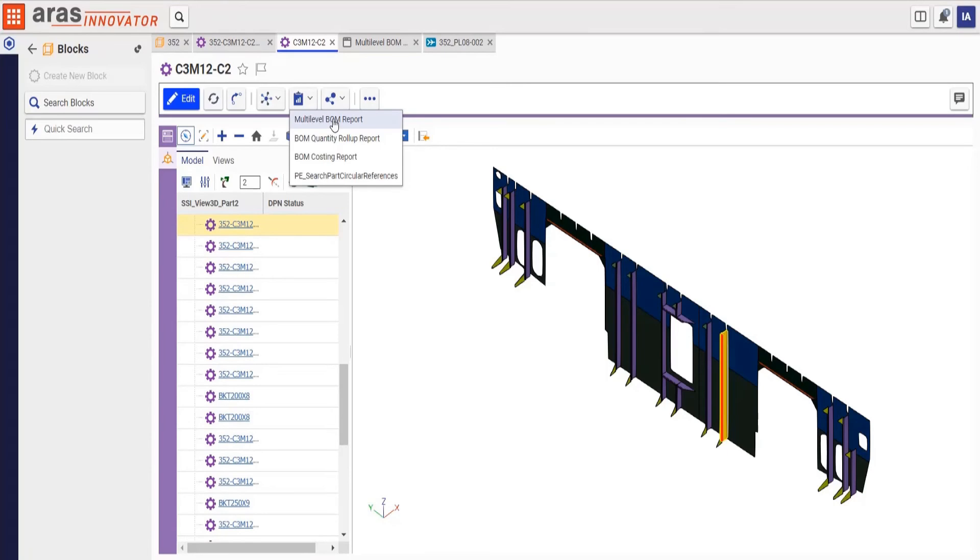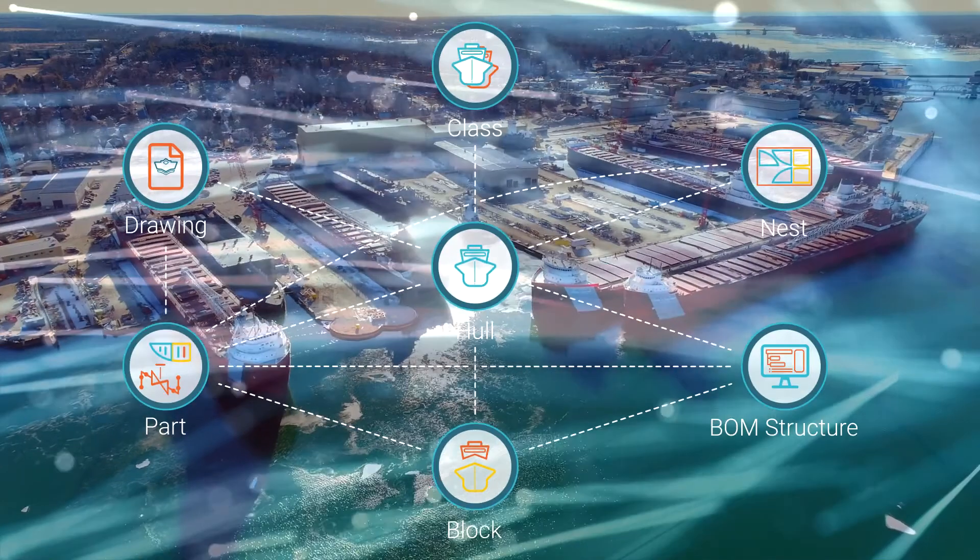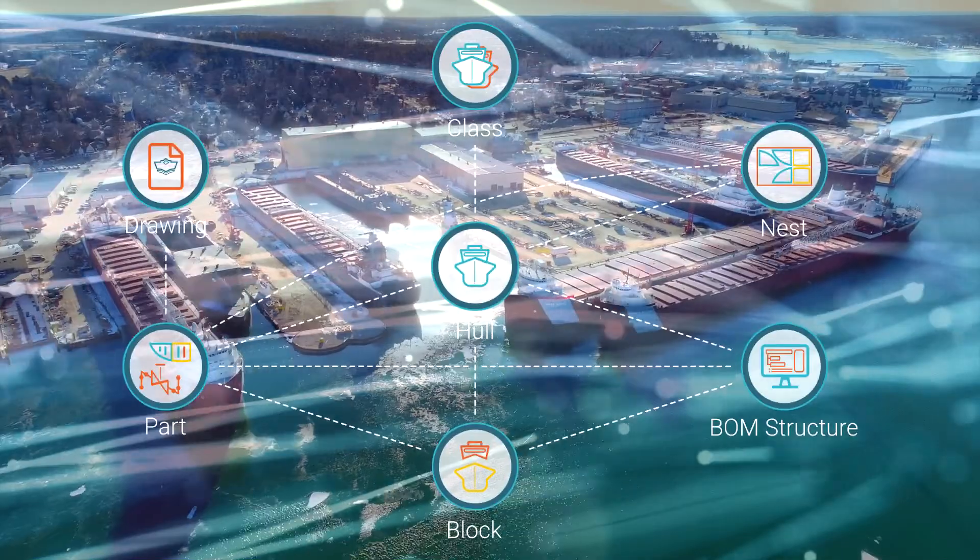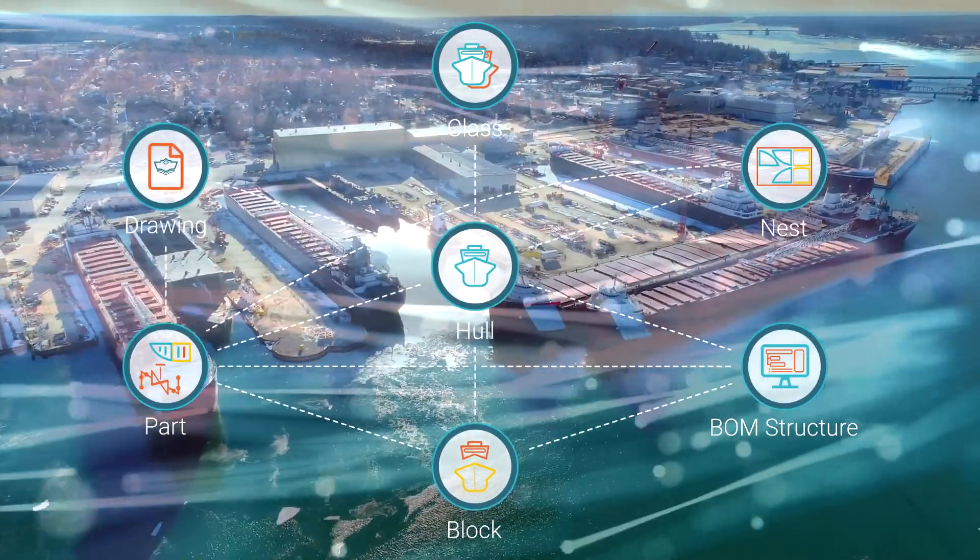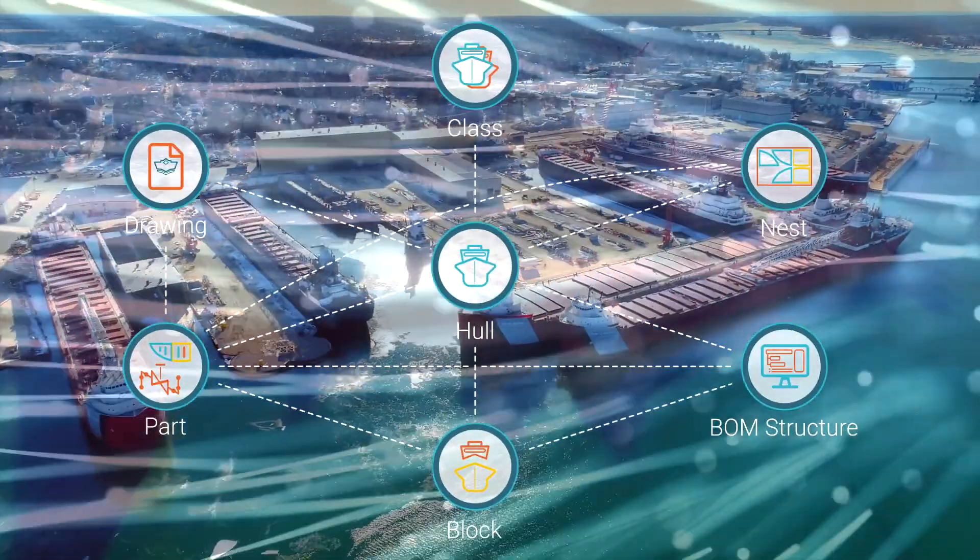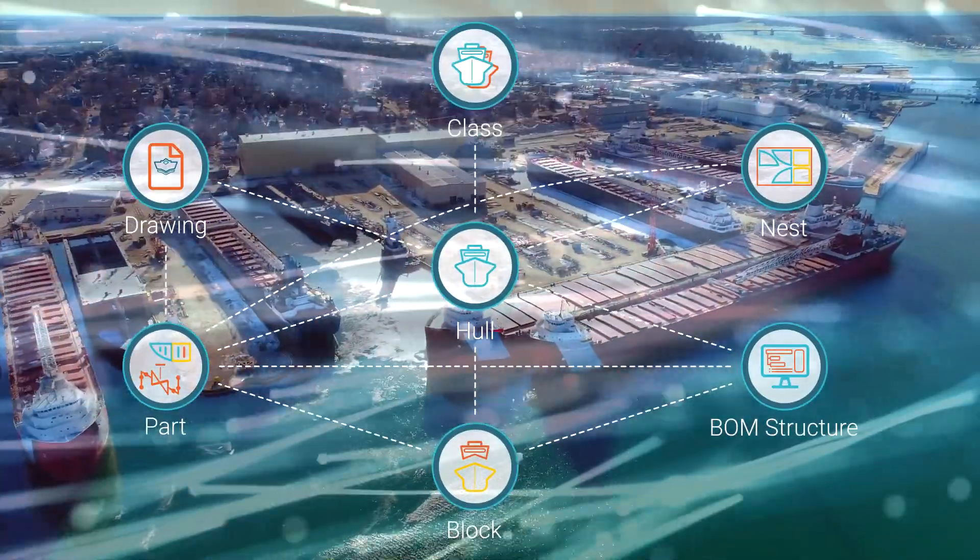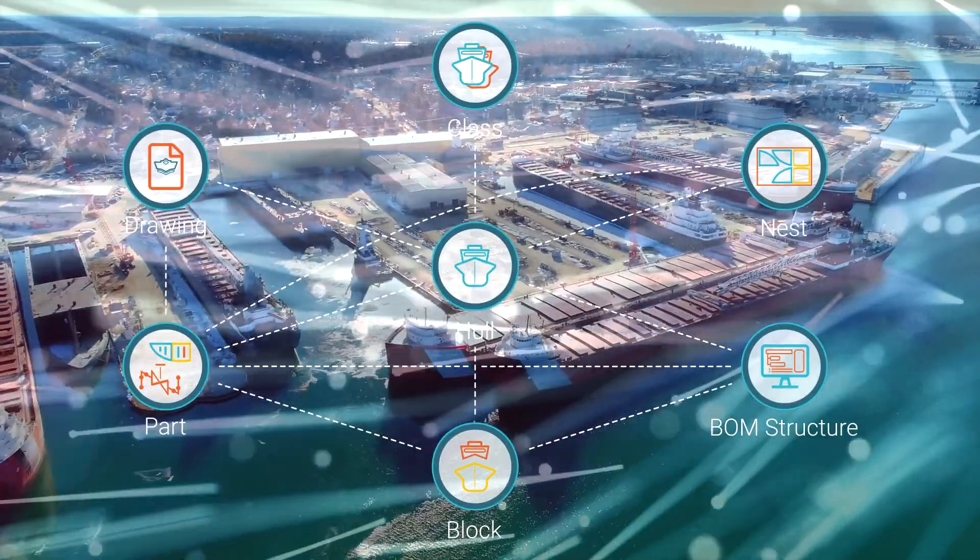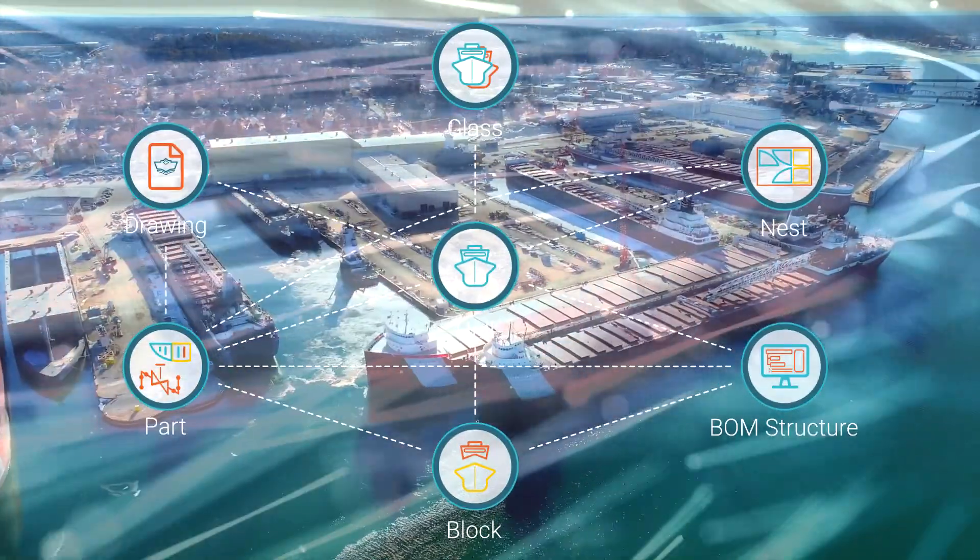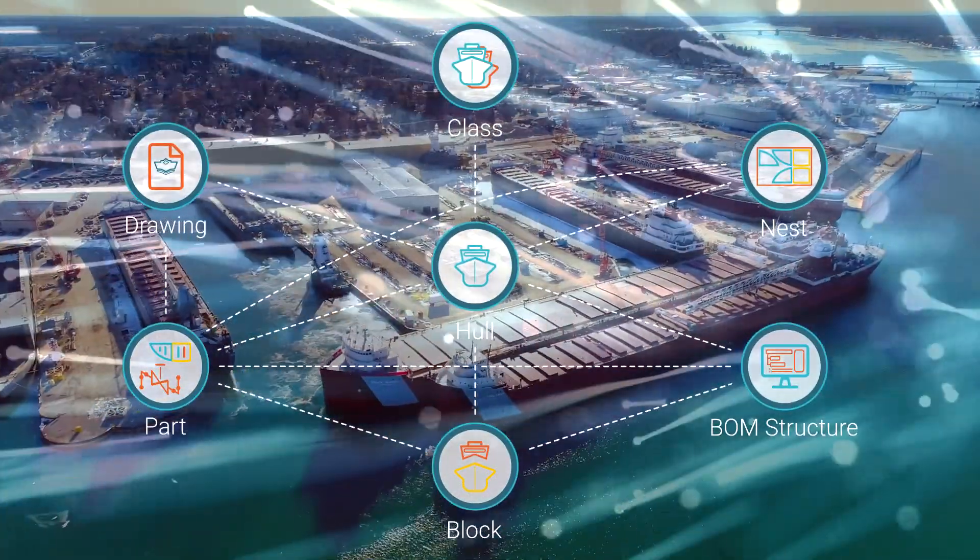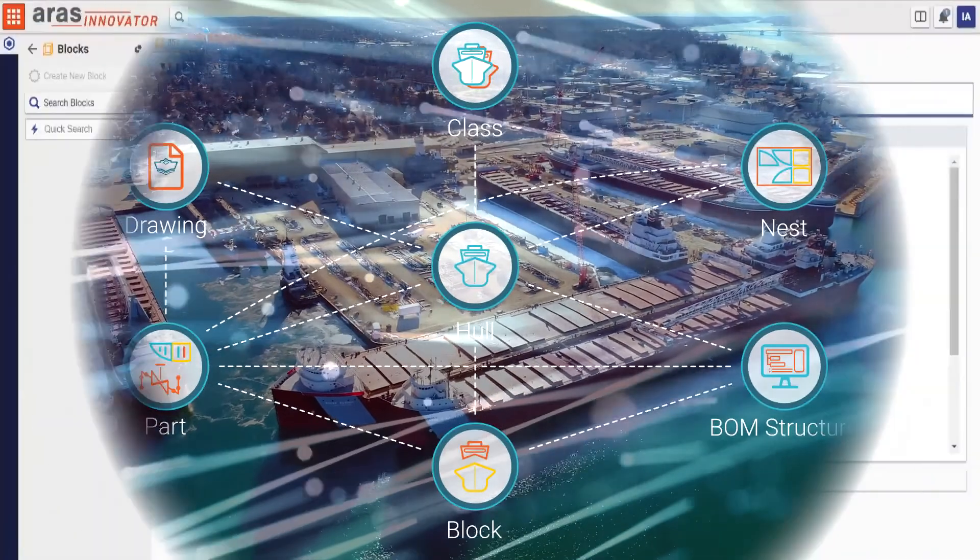As we review the block, we can quickly move between parts, related drawings, the BOM structure, part catalogs and more. Shipbuilding PLM takes engineering information and then builds and manages a complete set of relationships, including across multiple configurations of the design.